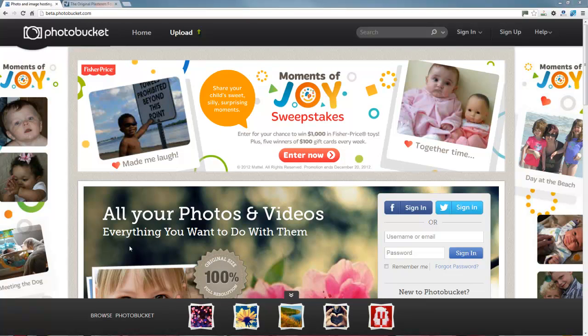We can host the photos and videos on the Plasters Forum, but due to high server costs, we prefer you to use a free service called Photobucket.